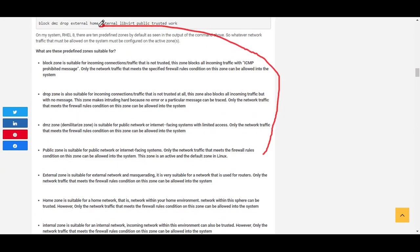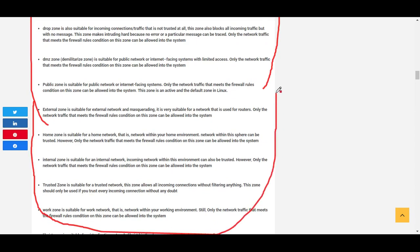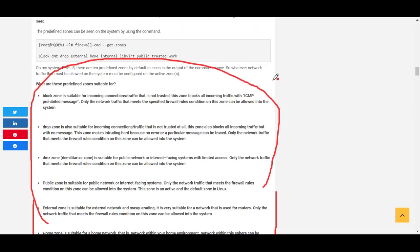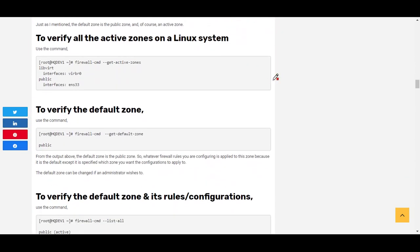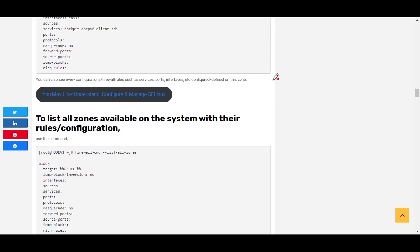If you wish to learn more about all the predefined zones, I have them on this website — I'm going to drop the link in the description section below. In the next class we're going to talk about firewalld services and look at examples of how to generally configure firewall on the system. Thank you for watching, please subscribe to this channel, and bye for now.